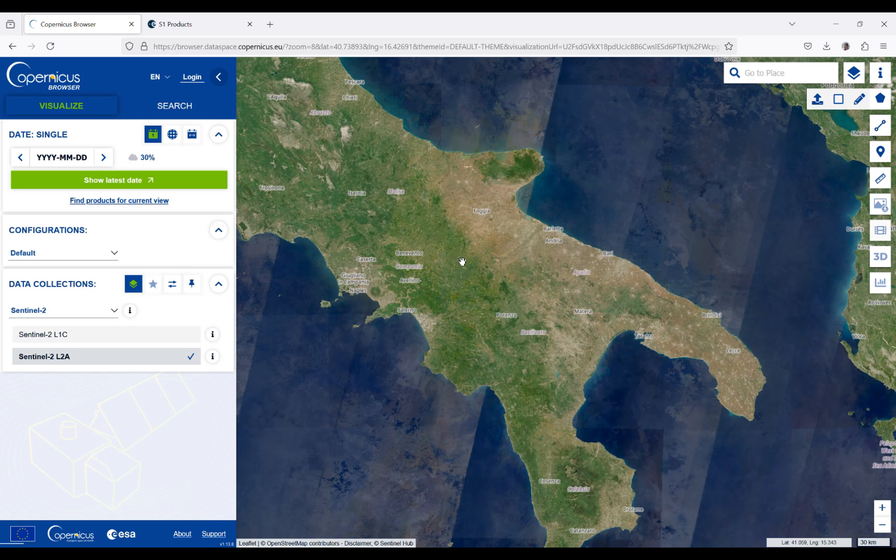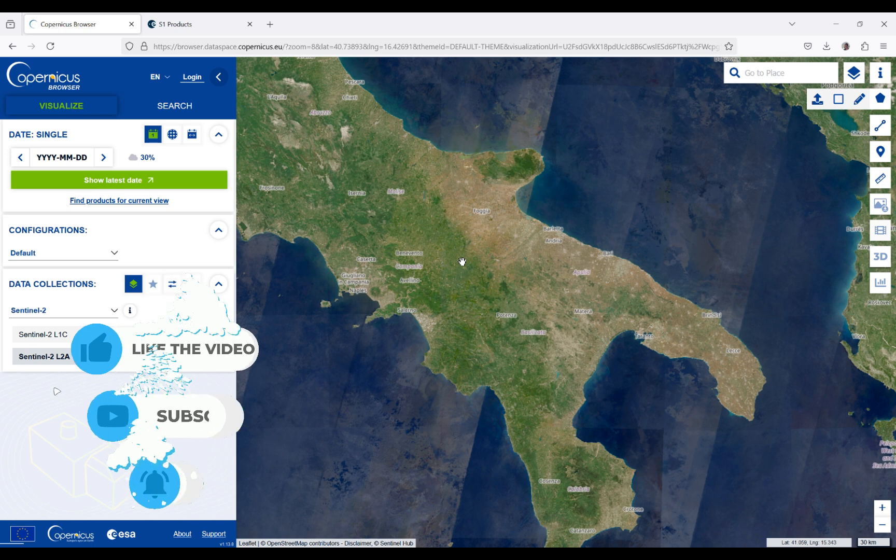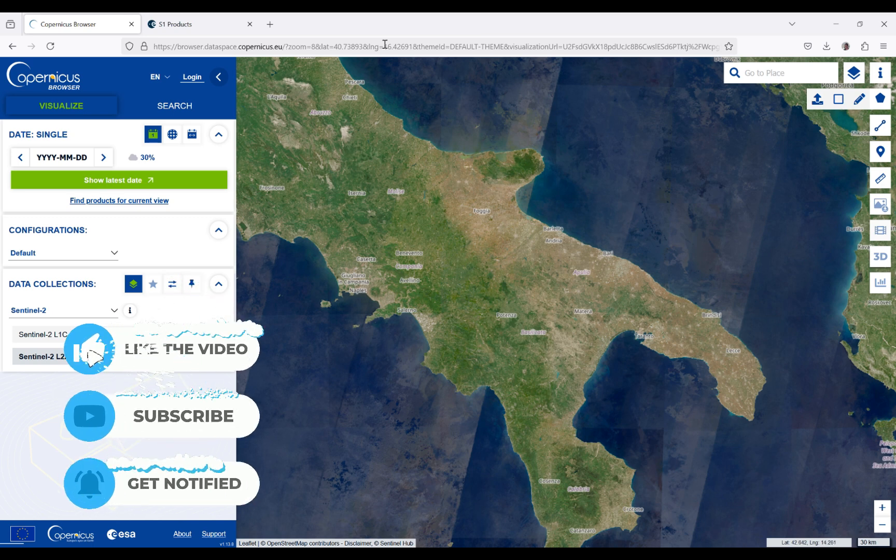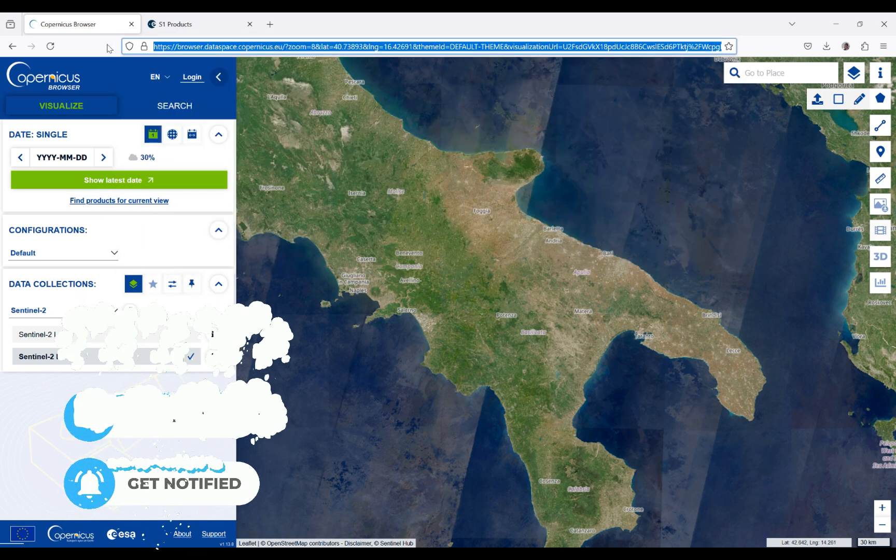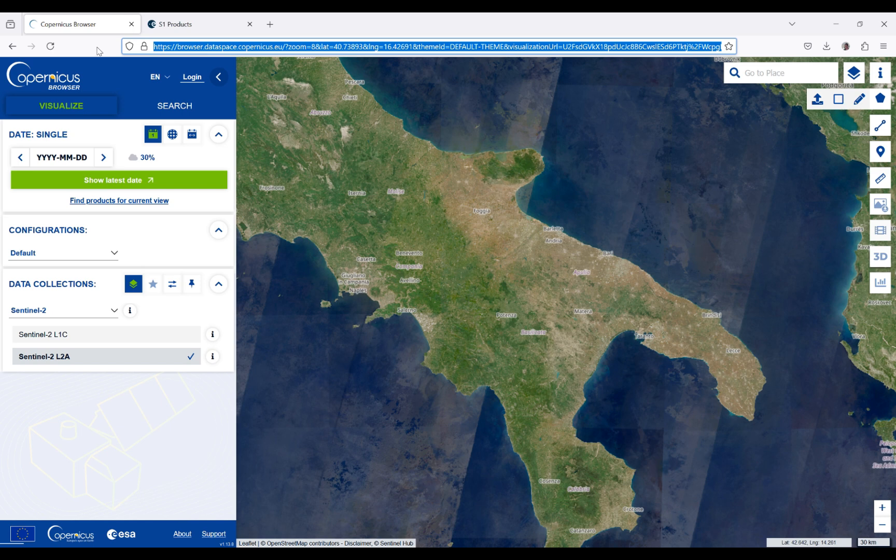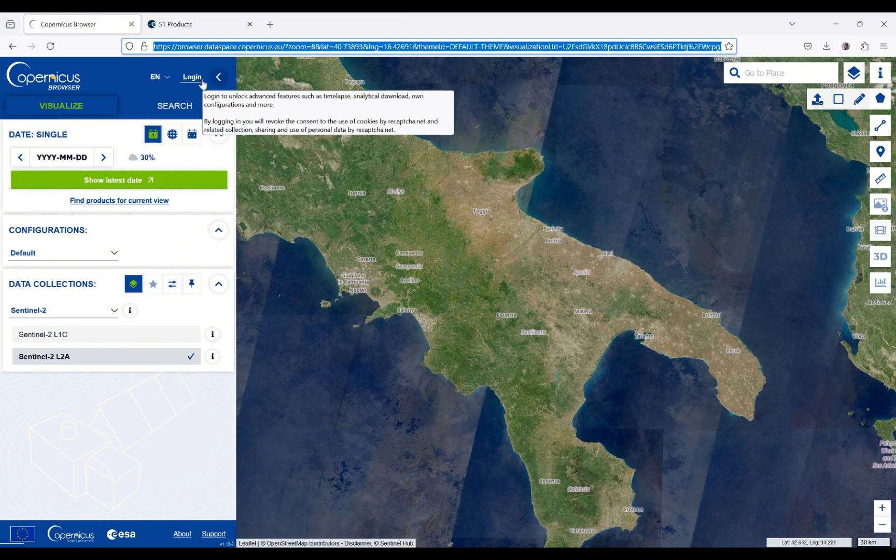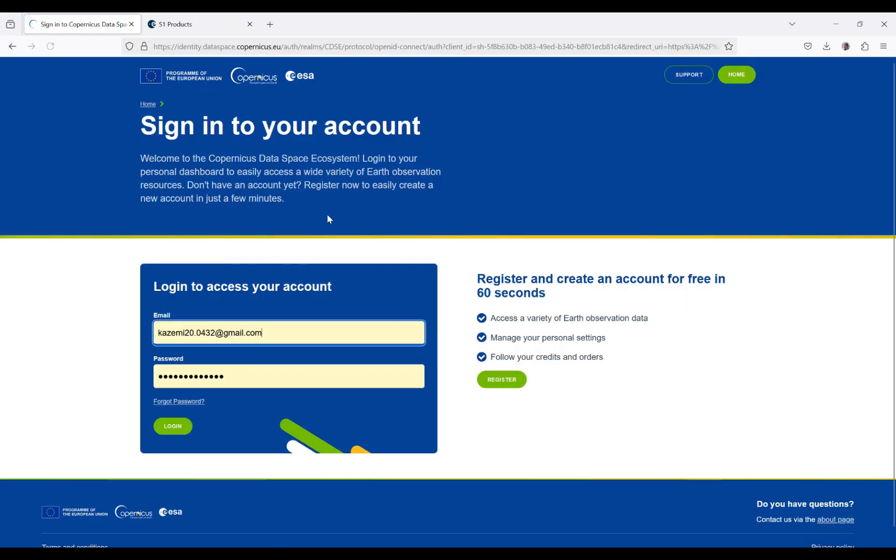Welcome back to my YouTube channel. In this video, I'm going to show you how to download Sentinel-1 data. To do this, you have to first go to the website that I will provide the URL in the caption. For the first time, you need to log in to your account if you have one, otherwise you need to register.